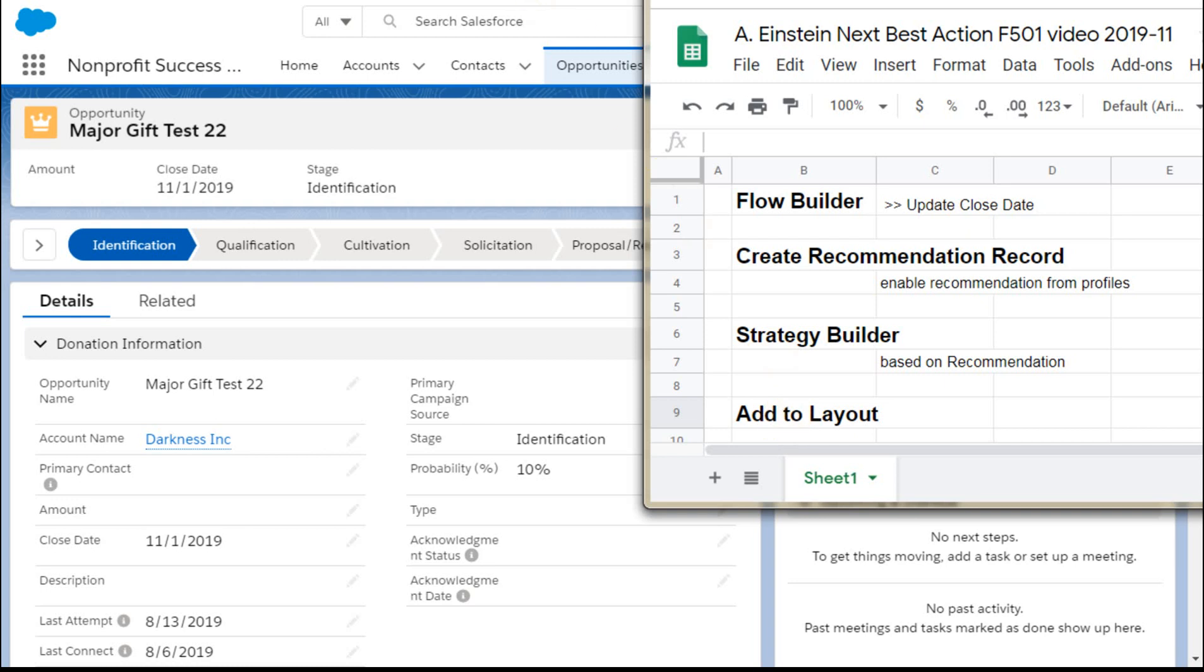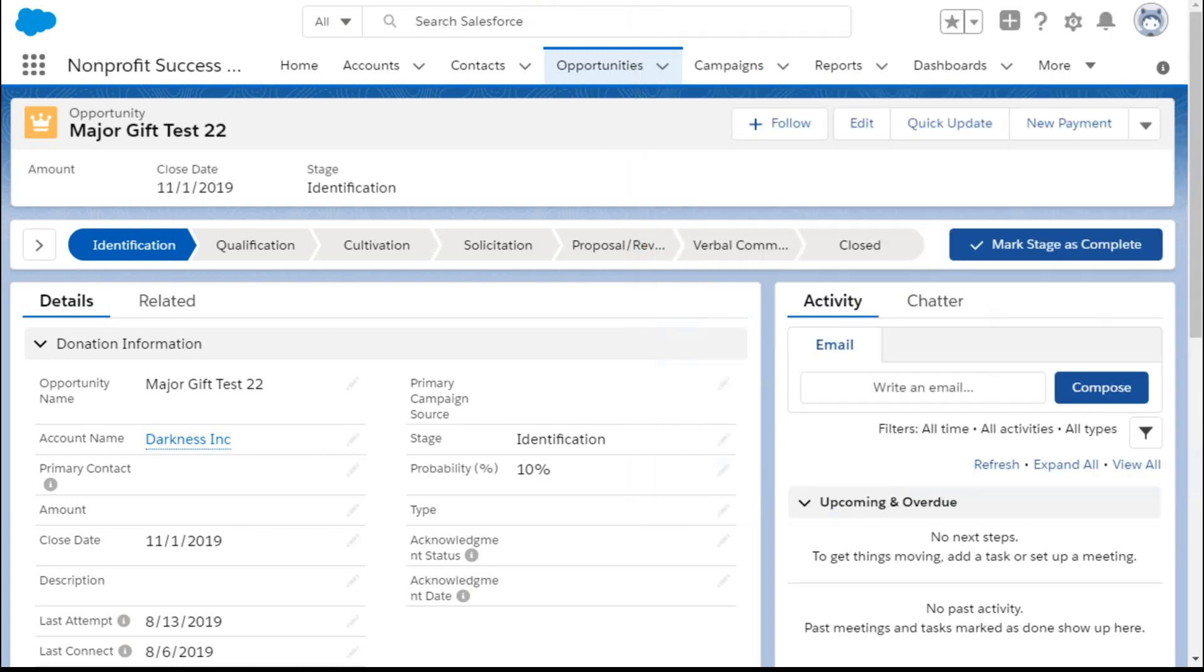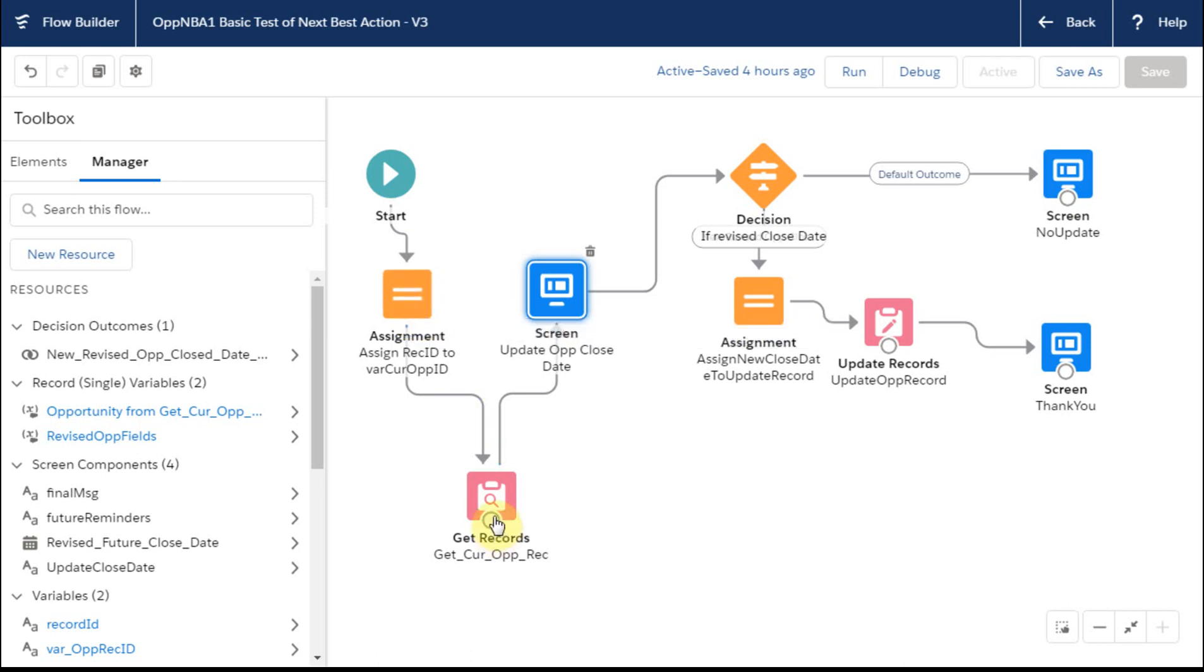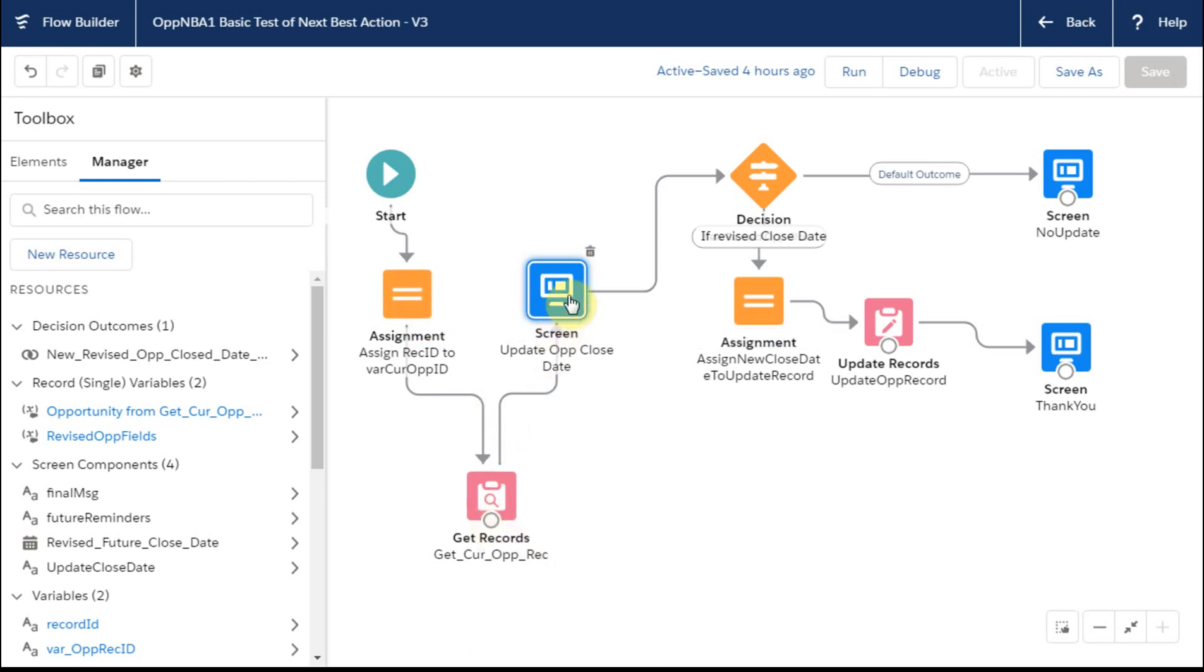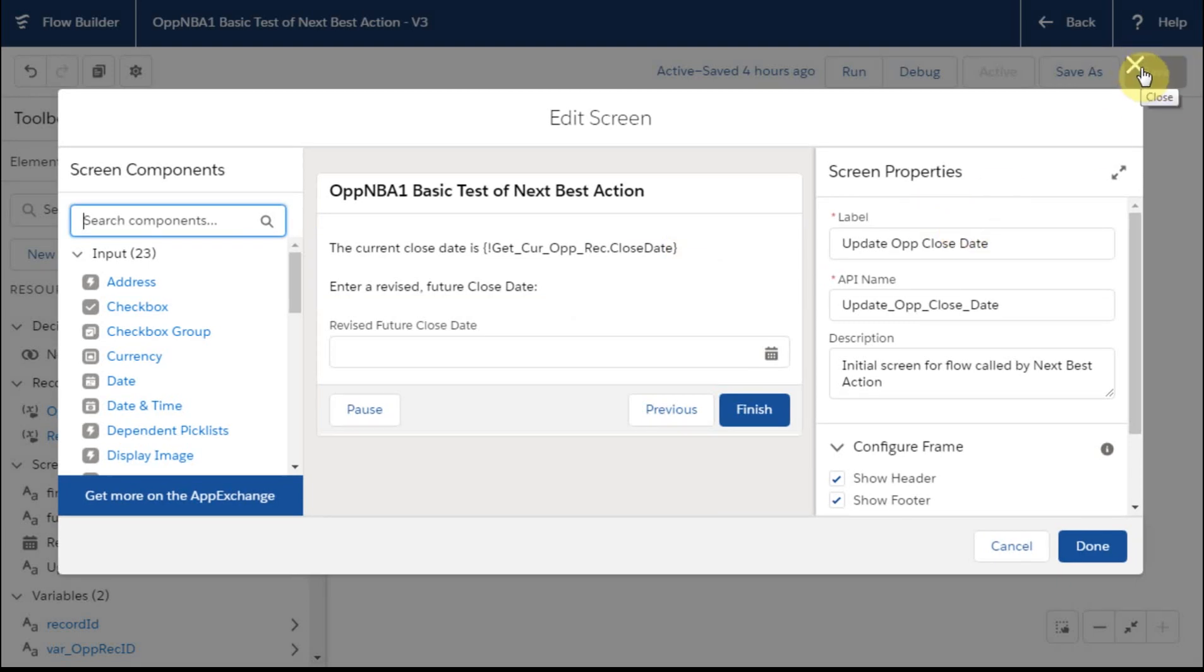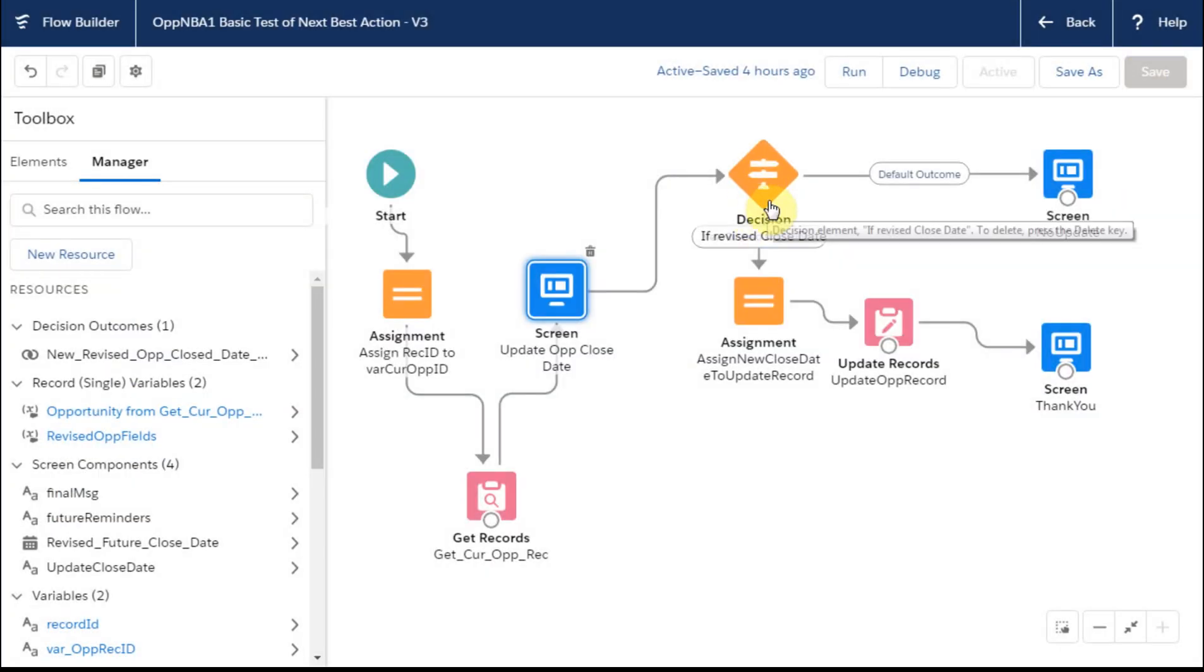So the first step then is the flow. And a flow is just very simple. What I'm doing is going out and getting an opportunity record. I'm saying, do you want to make changes to that opportunity record if you suggest a change? And so that's just my basic screen here. If you want to make a change, then it goes about assigning the change.